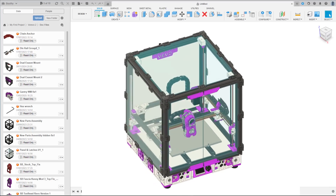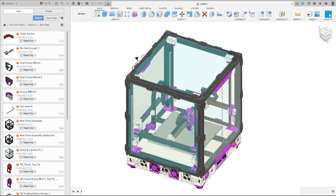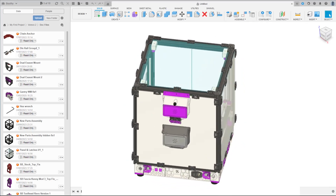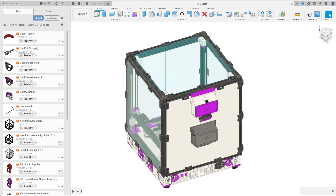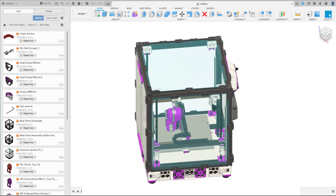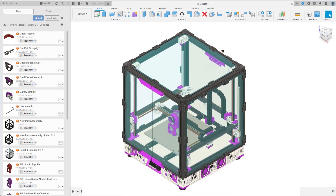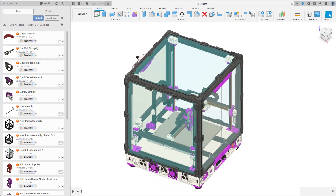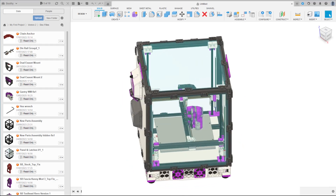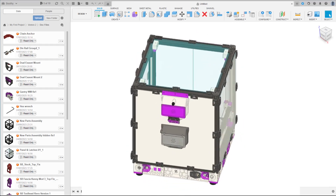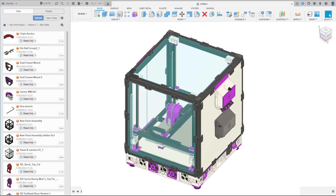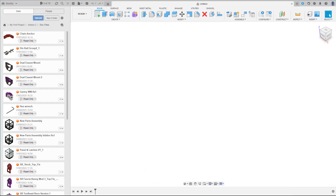I have a situation where I need to change my Autodesk account email address. This is not a problem, but if I get any of the details wrong there is a very slim chance that I may lose my cloud-based files. Therefore I have been researching how to bulk download all my files to my desktop.